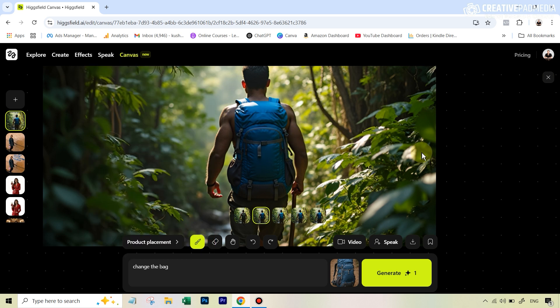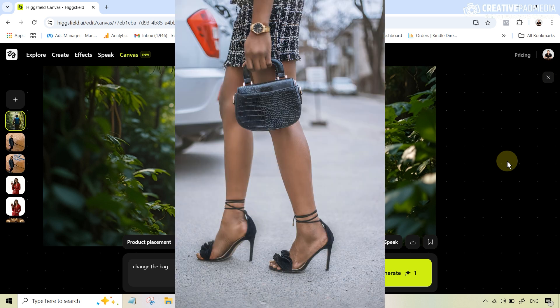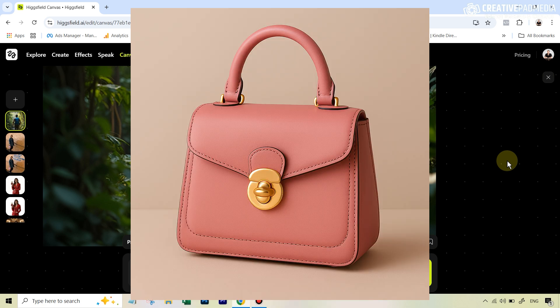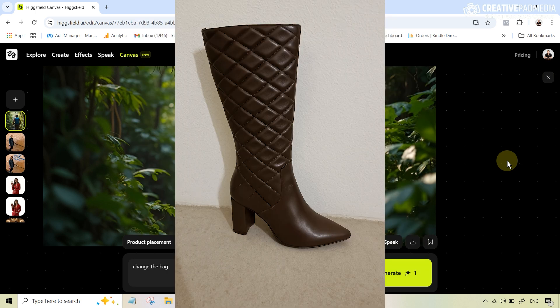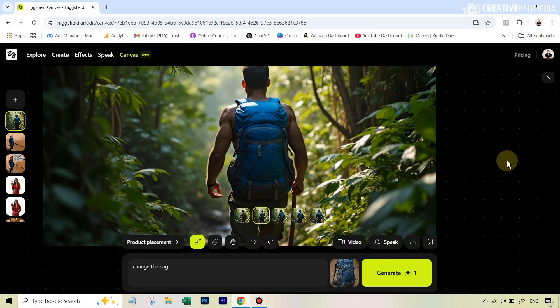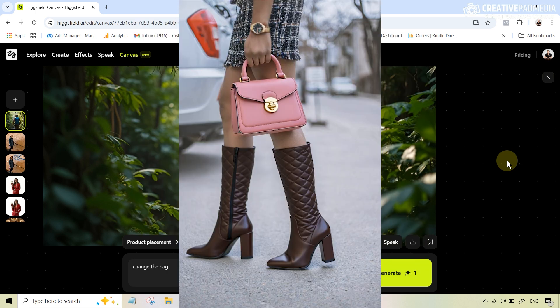Finally, one last example. Now you know the drill, so I'll just show you the results directly. This was the original image, and I wanted to put both the purse we saw before as well as some boots onto this image — I did exactly the same thing twice, and this was the result. So easy.